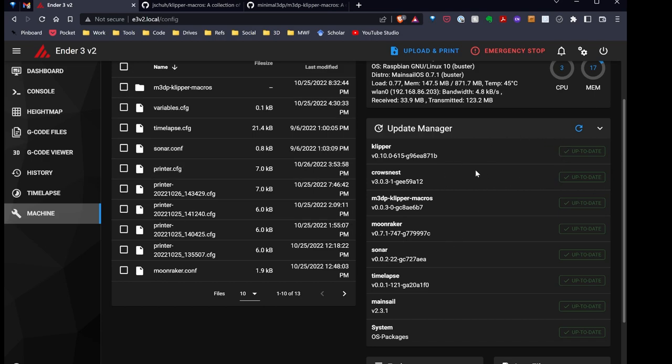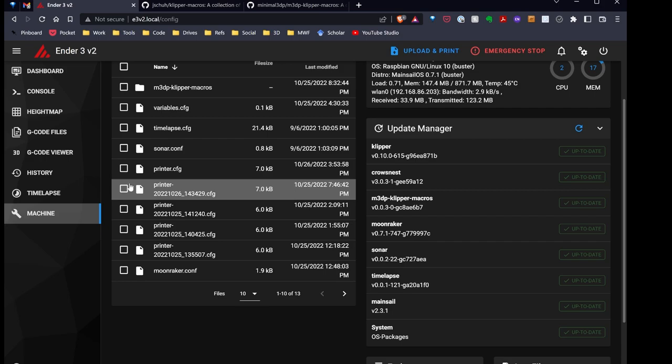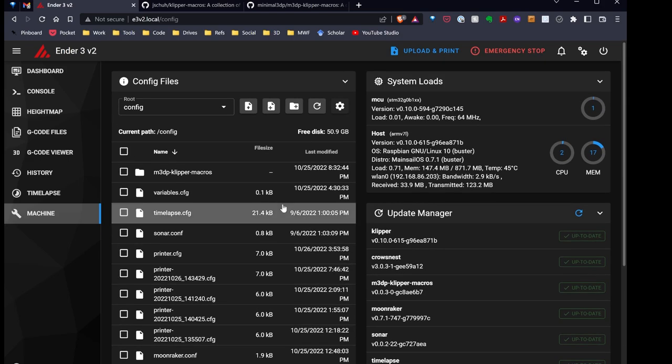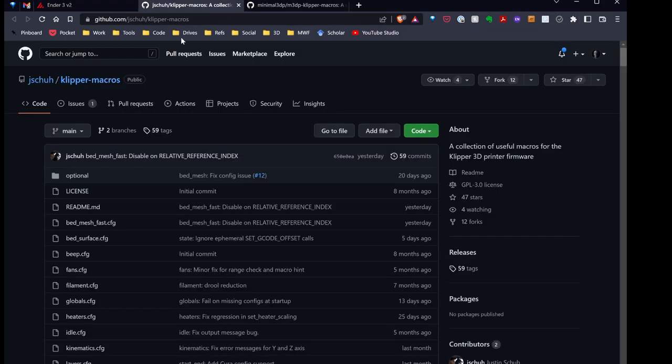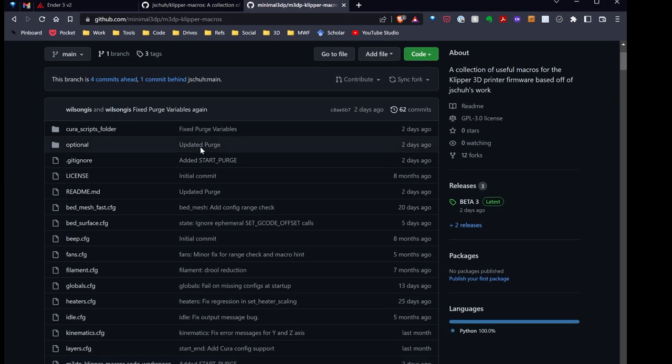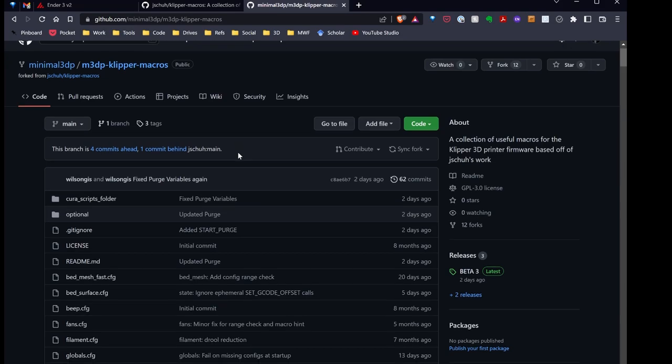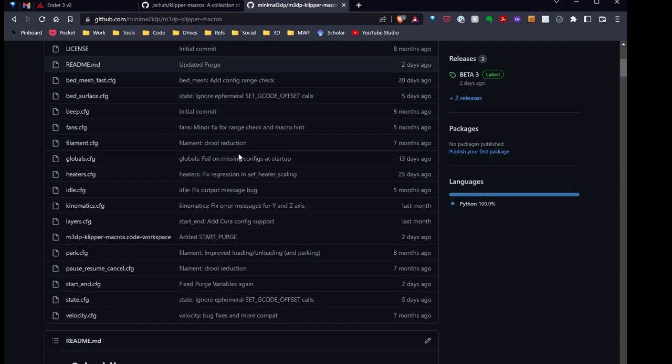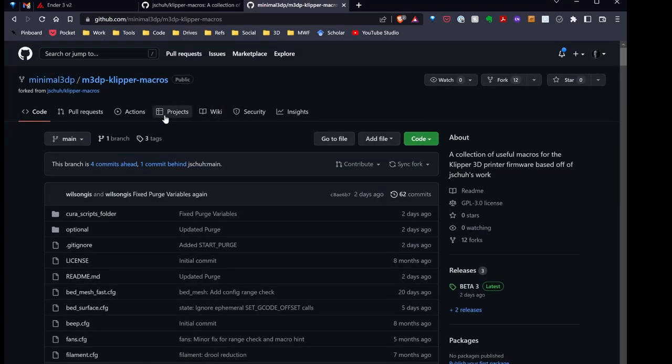So whenever there's a new release, I can automatically update the scripts. That's pretty cool. I've gone ahead and forked those macros. That way I can play around with them and make some changes for myself.